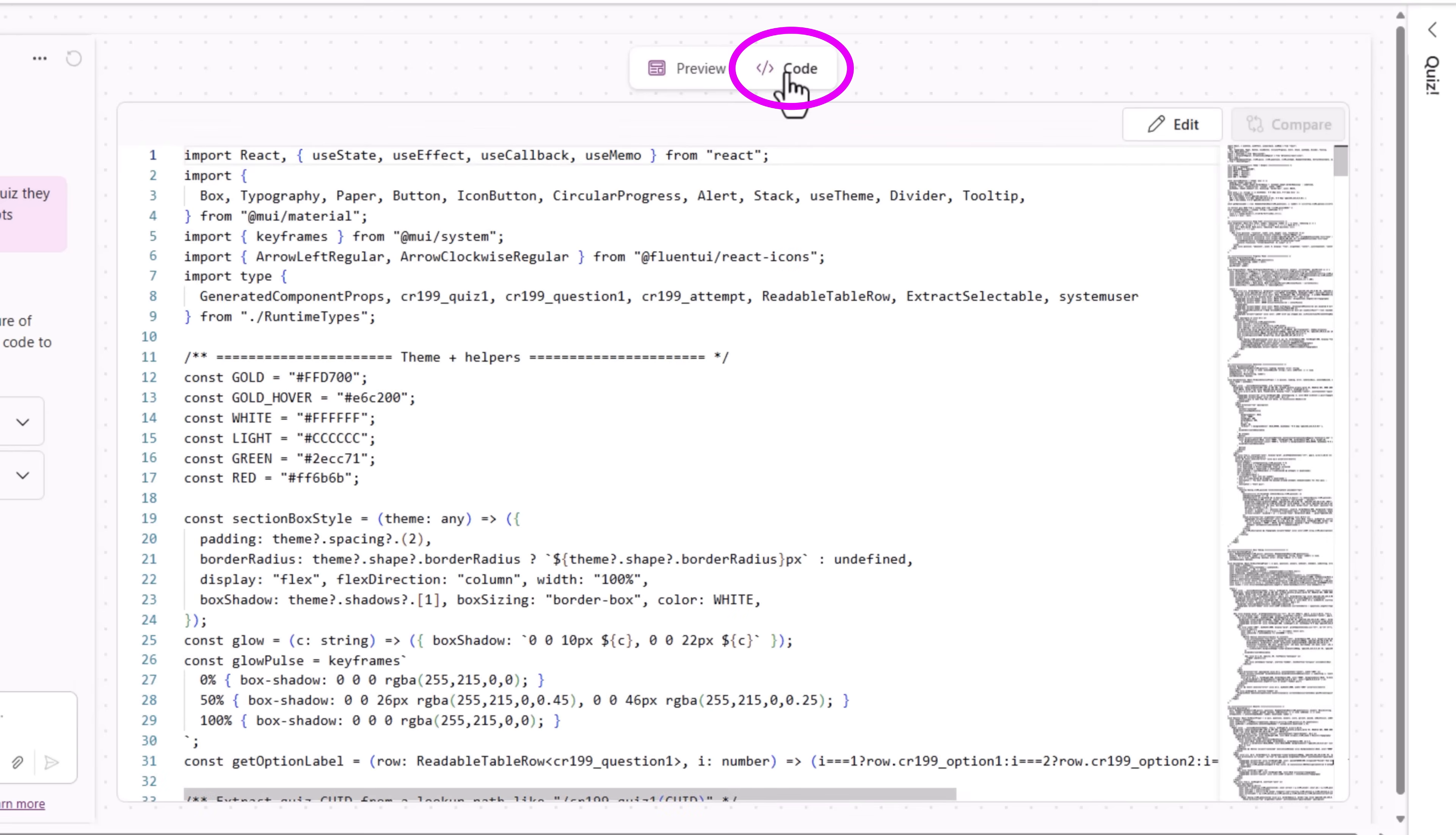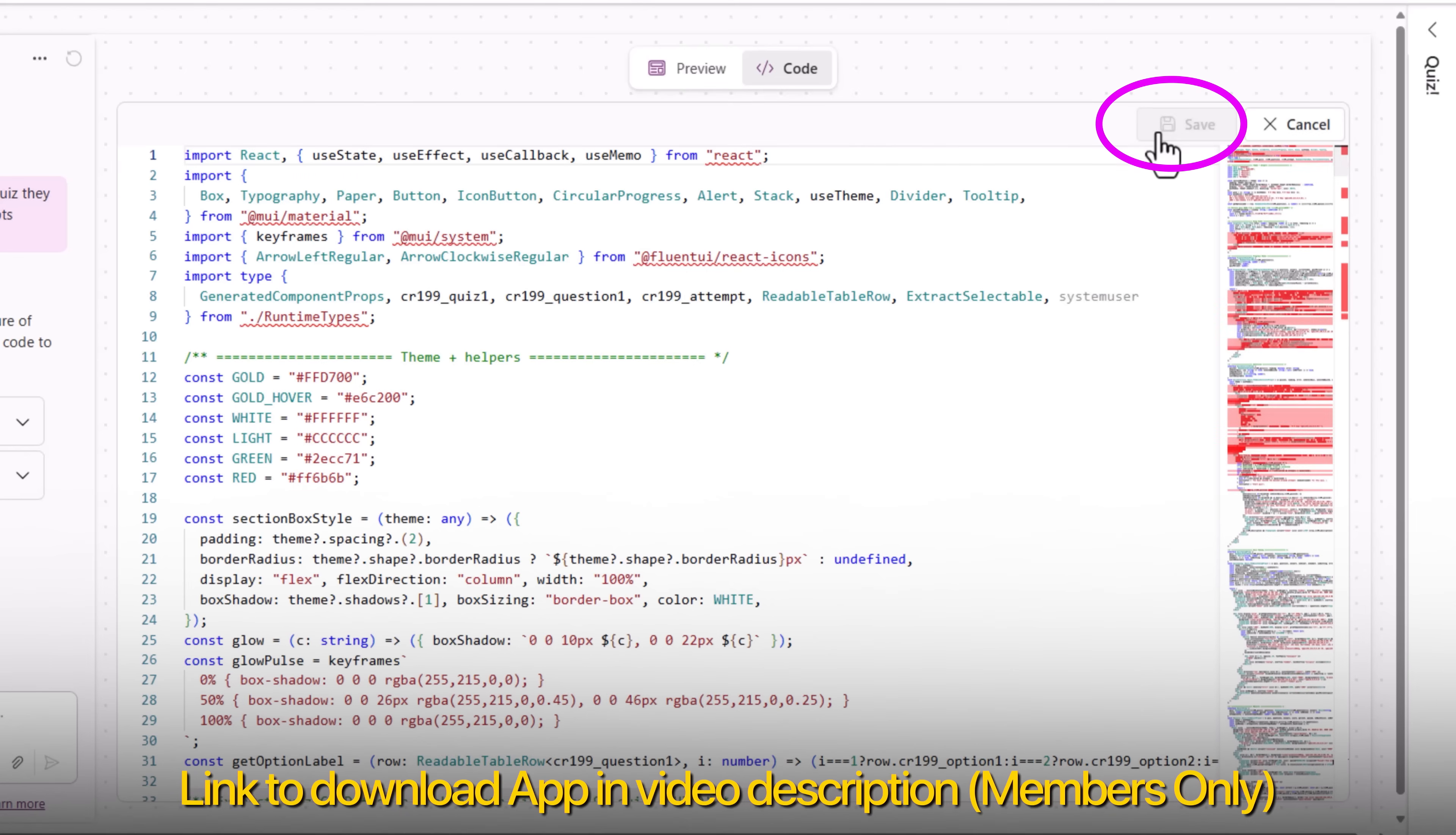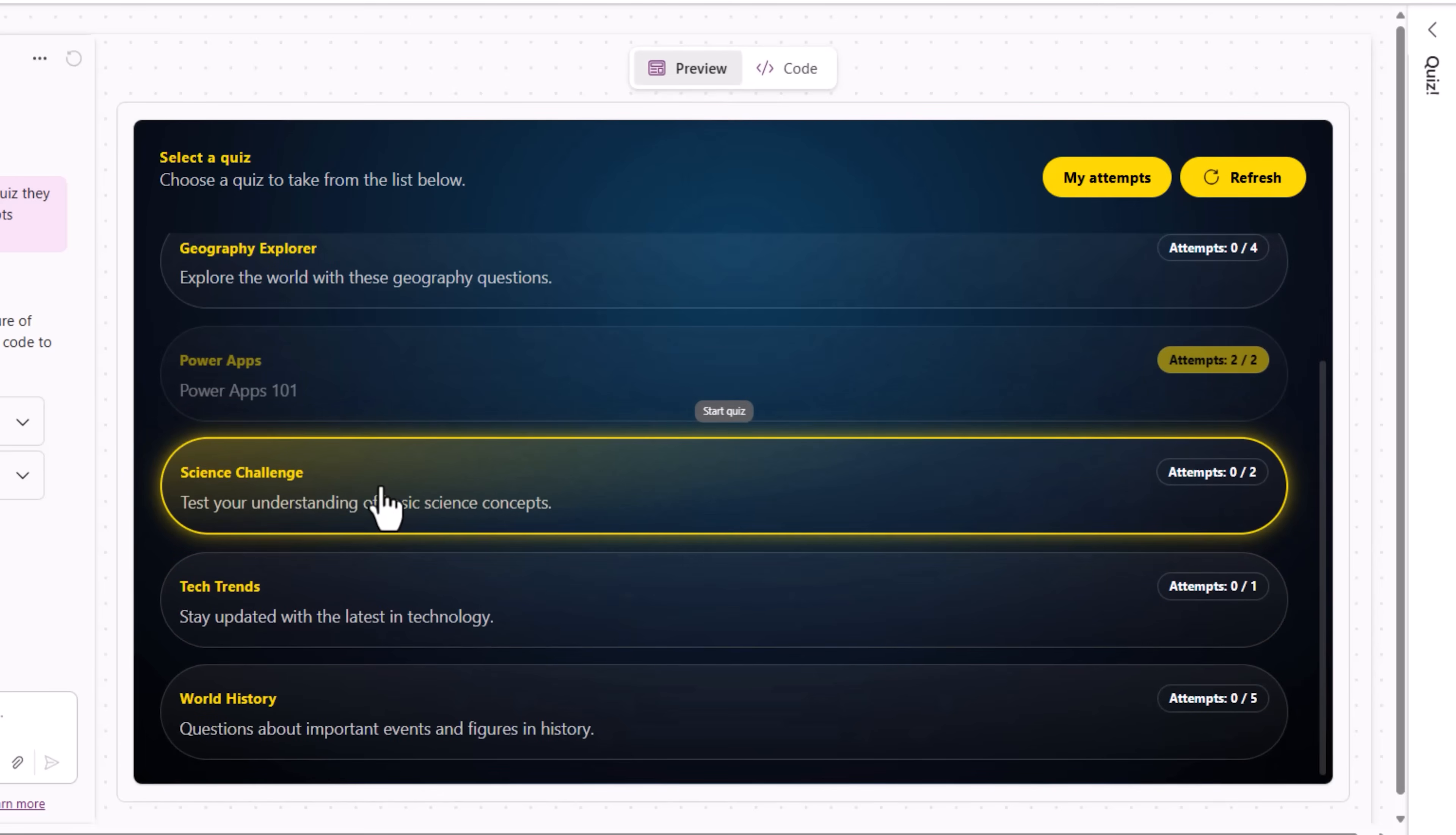If I head over to code, this is the React code that I built along with the app agent. There were scenarios needed where I had to edit the code manually. So you have full flexibility whether you are a citizen developer or a pro coder. So using React code, I was able to build this Power App experience.